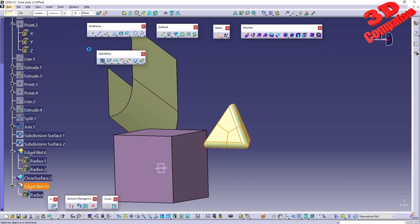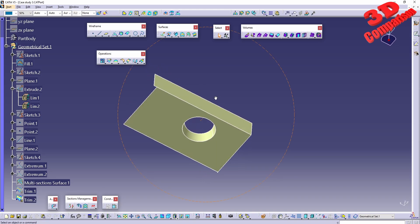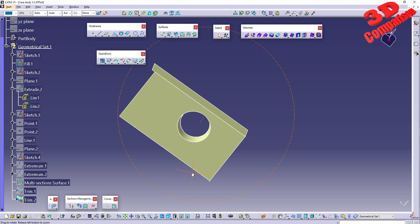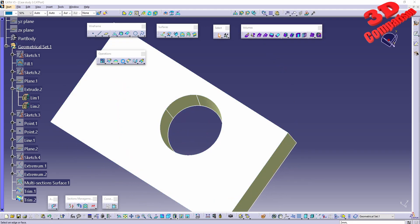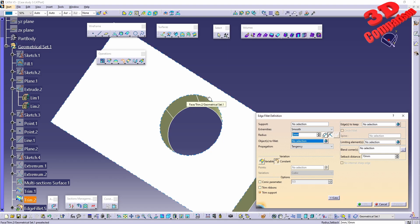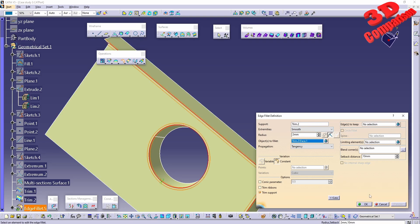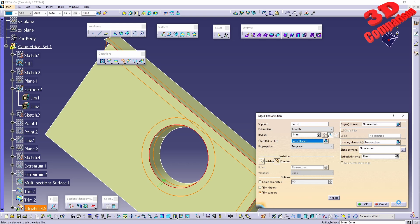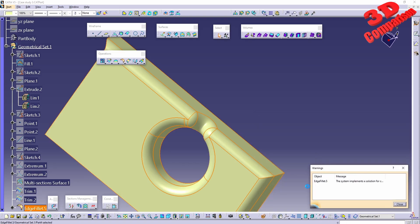Now case study three: we have extruded surfaces and a multi-section surface. This demonstrates overlap behavior. Adding an edge fillet on Trim 2, with a radius of 2 there is no overlap issue. Increasing to 10 causes problems on the edges. Going with a value of 8 works, but a warning appears.